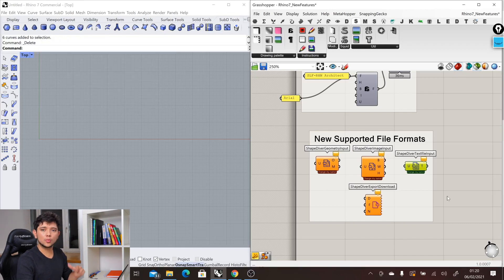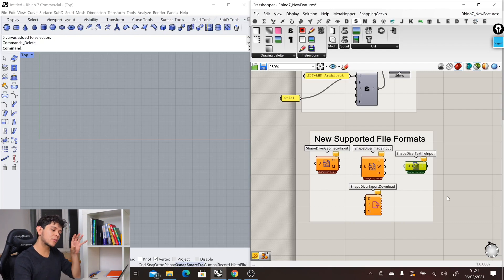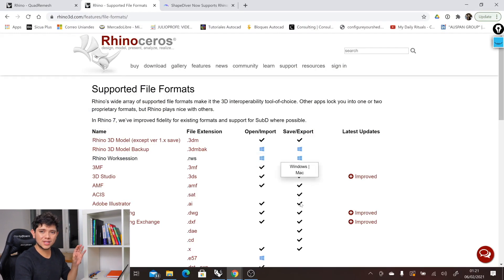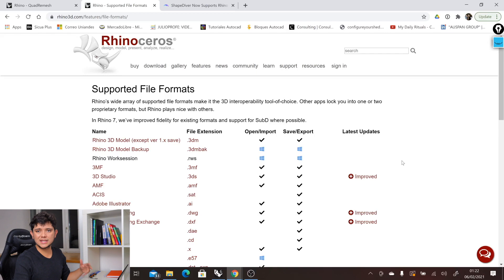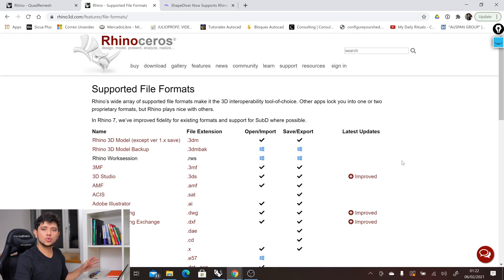However, with the new plugin that we will be releasing soon for ShapeDiver, now all of these formats will be directly connected to all of the formats that Rhino 7 directly supports. In general, these are good news when we want to connect our Grasshopper definitions and cloud applications to other external software.